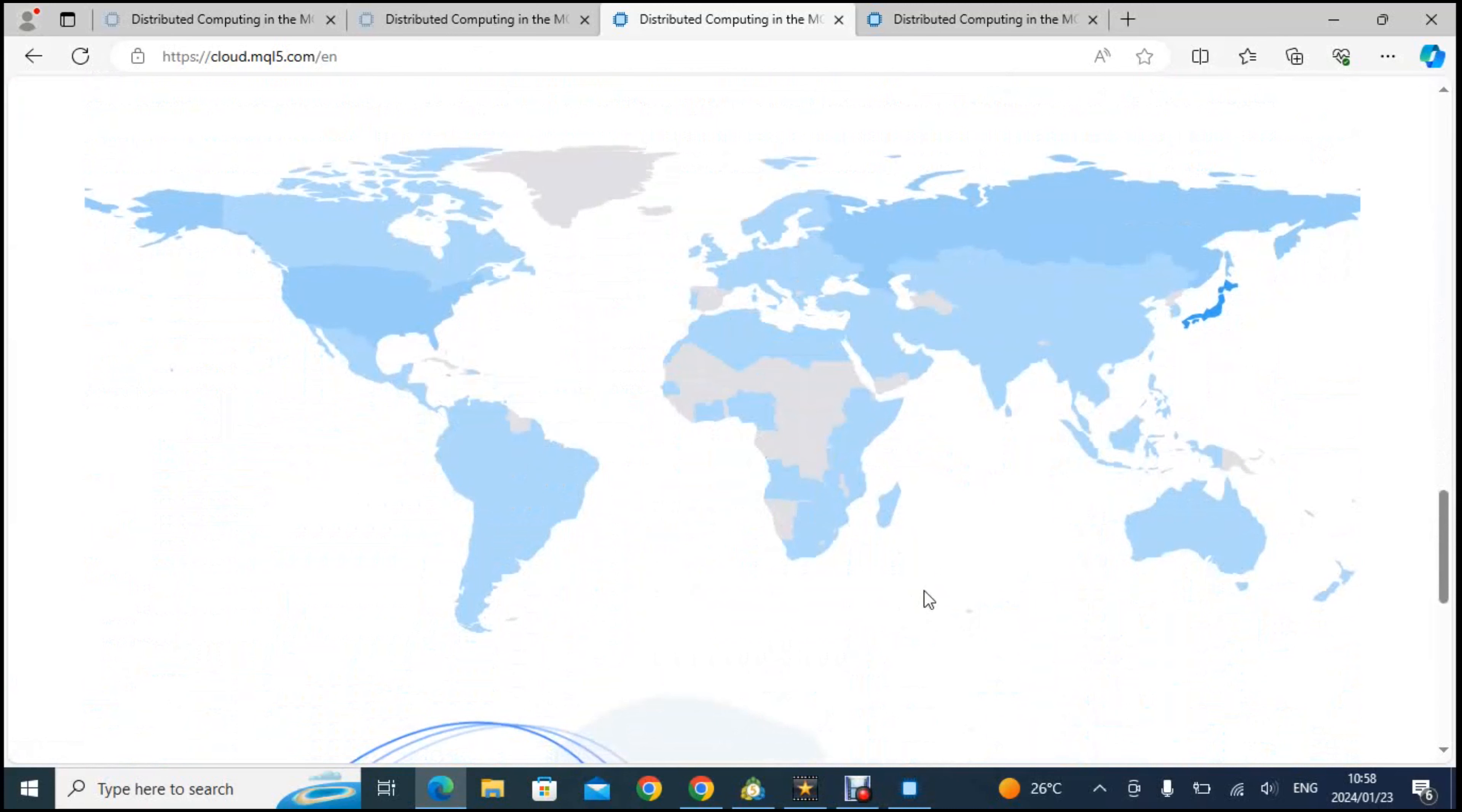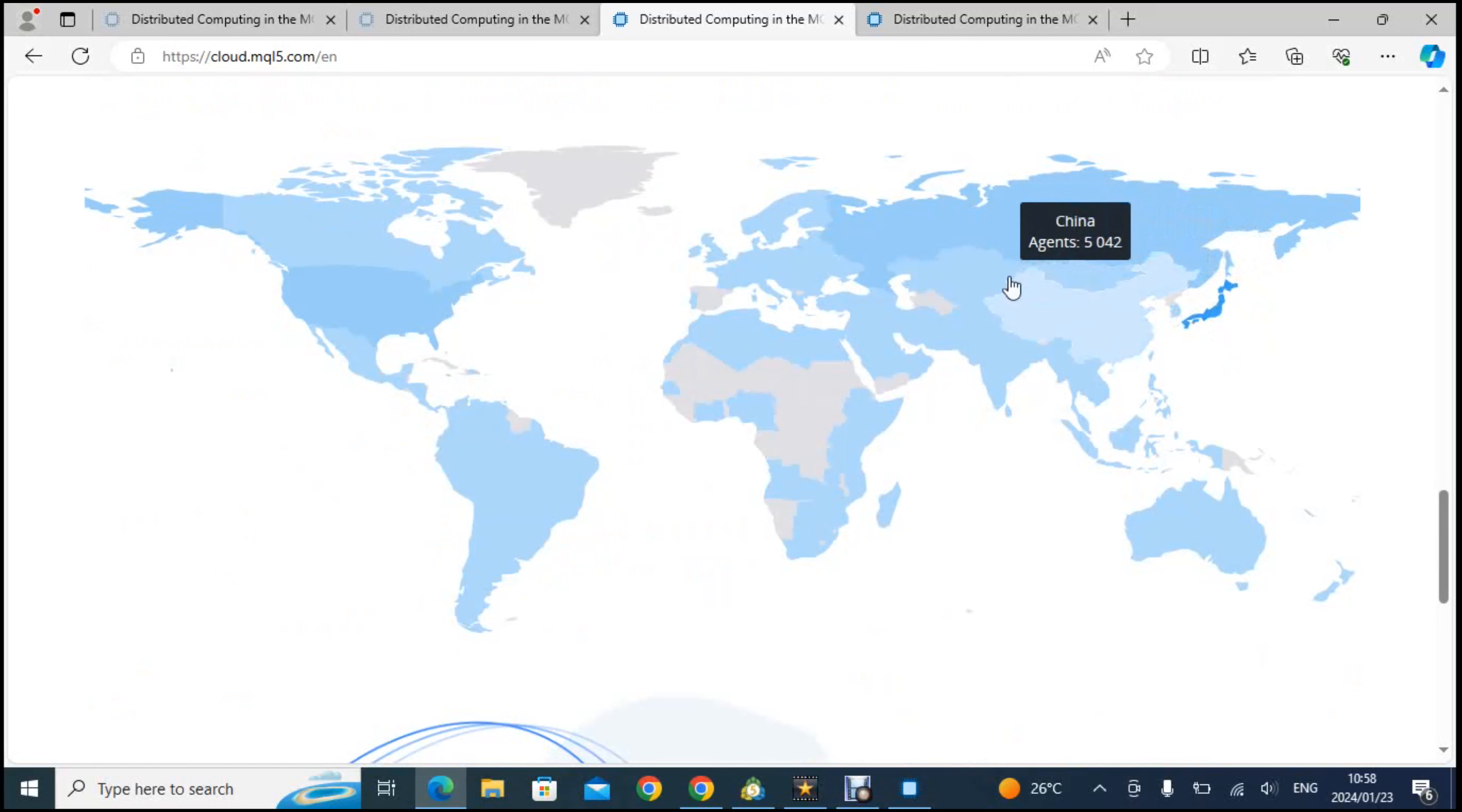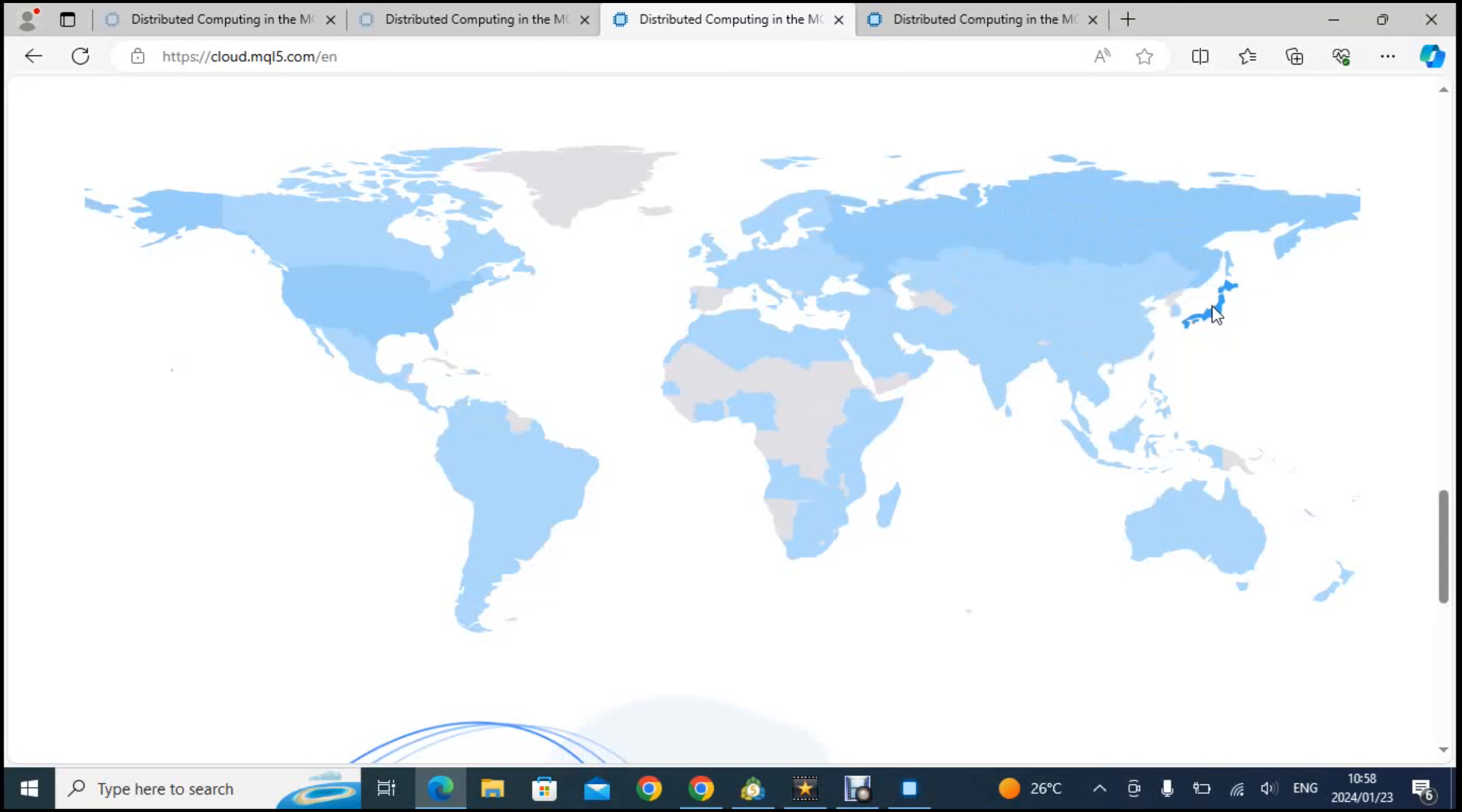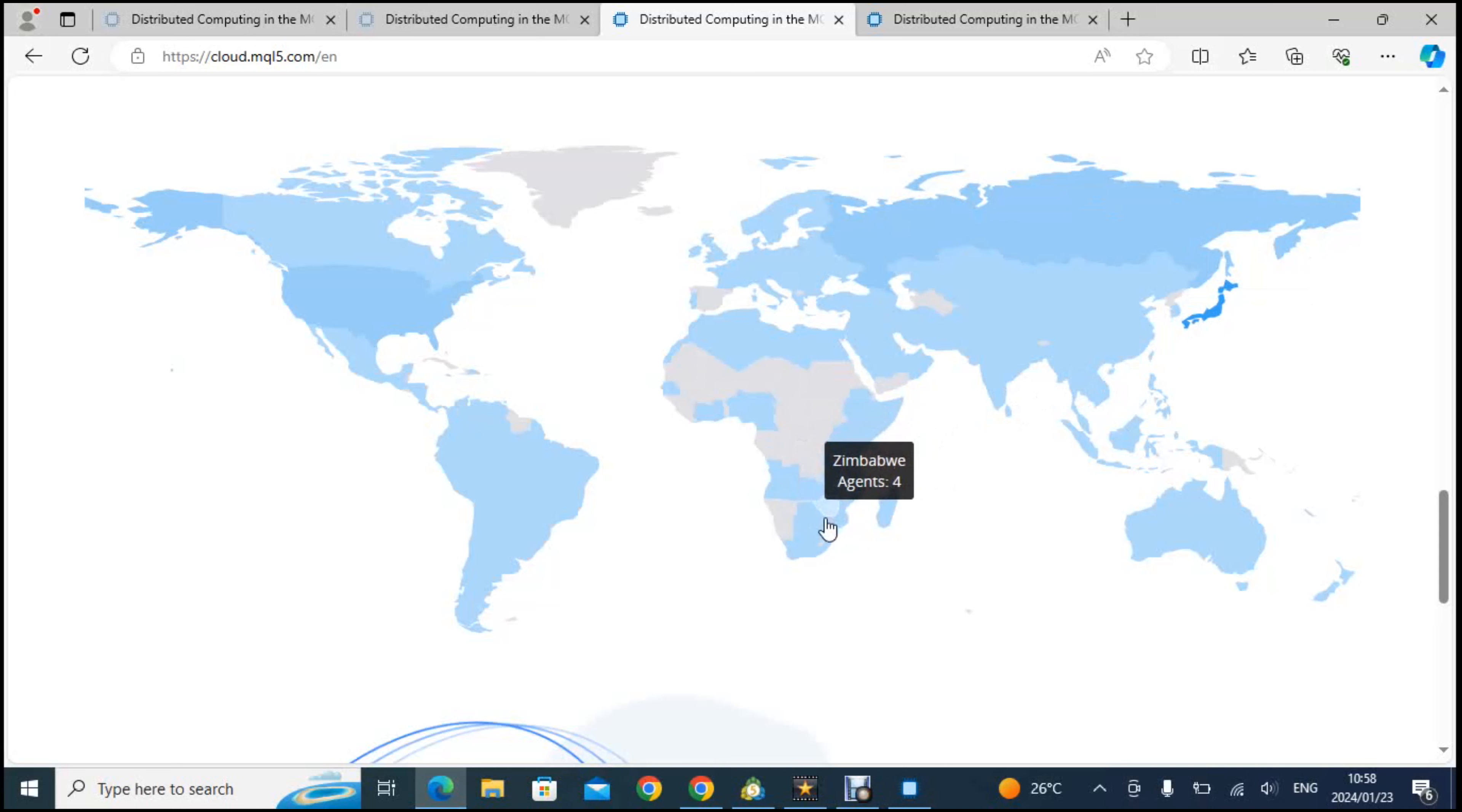Let me show you the map. This is the number of people that are registered on the MQL platform as service providers. Now Japan has the highest number. It has got 50,280 people registered agents and you will see that they are far ahead of Russia when it comes to that. So it's 13,000 Russians and 50,000 Japanese.